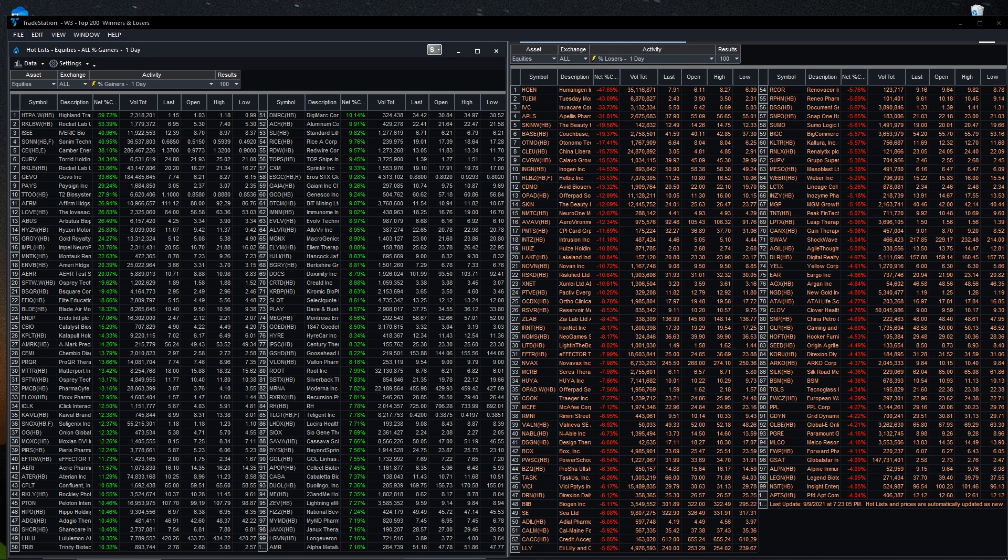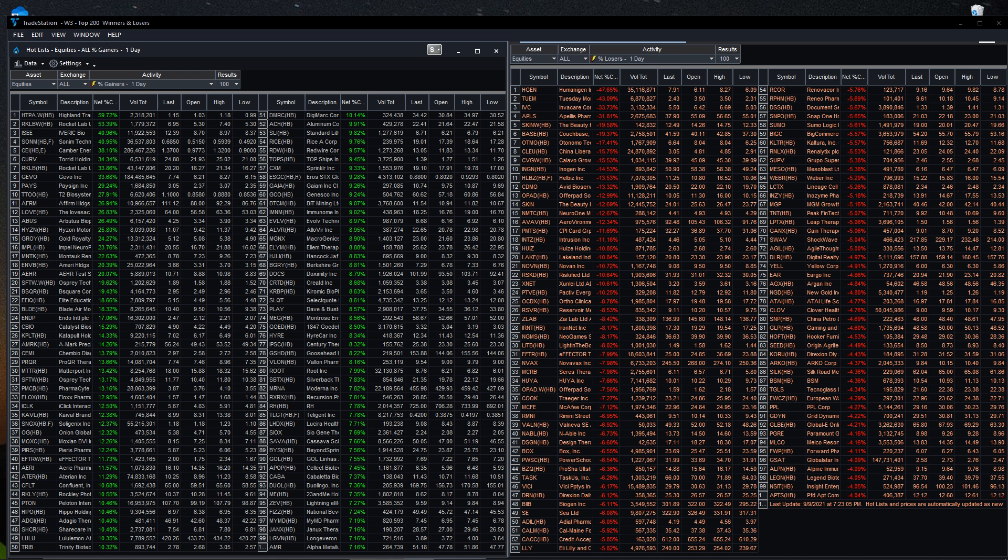Hello, you've reached Epic Stocks, the channel where we discuss, look at, and find the biggest winners of the day, the most epic winners, also the most epic losers. Our mission, the moon.